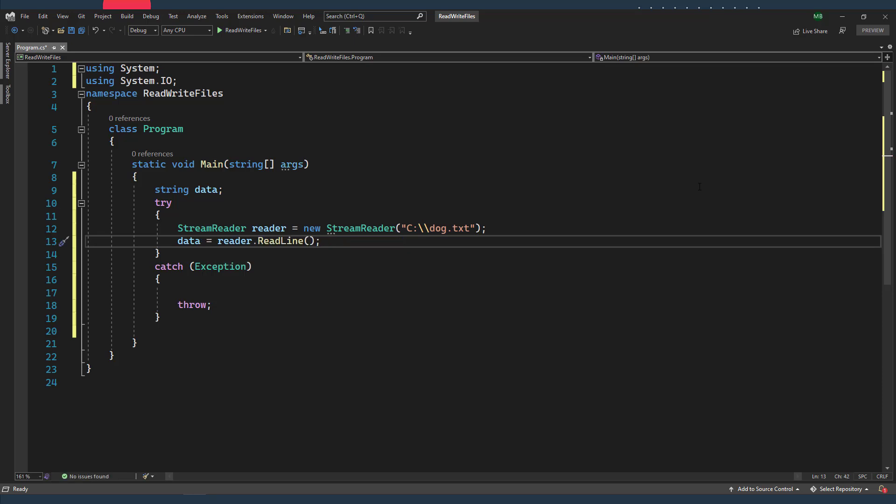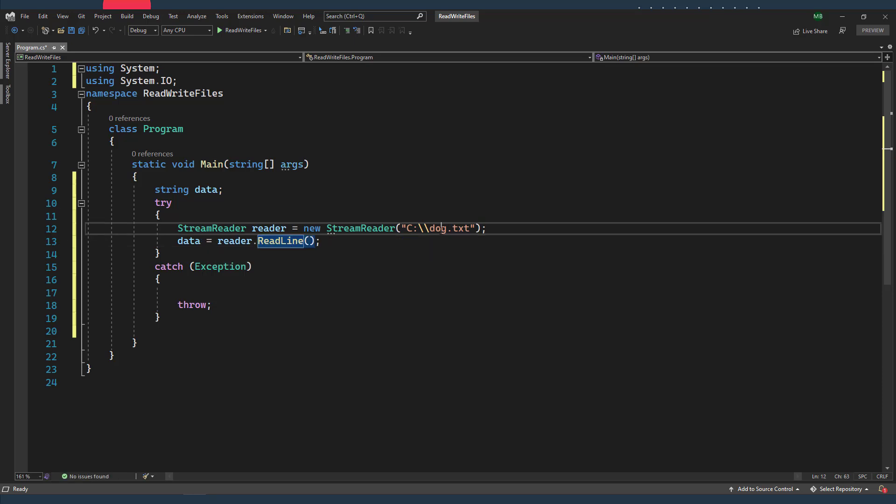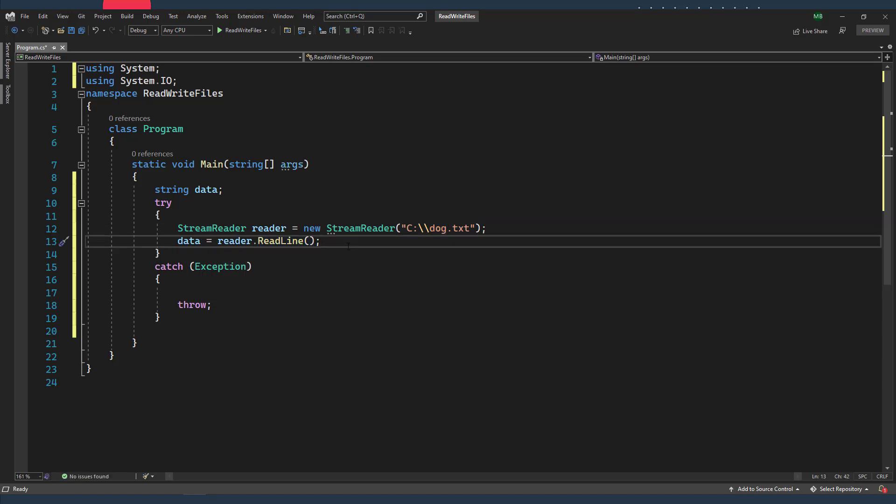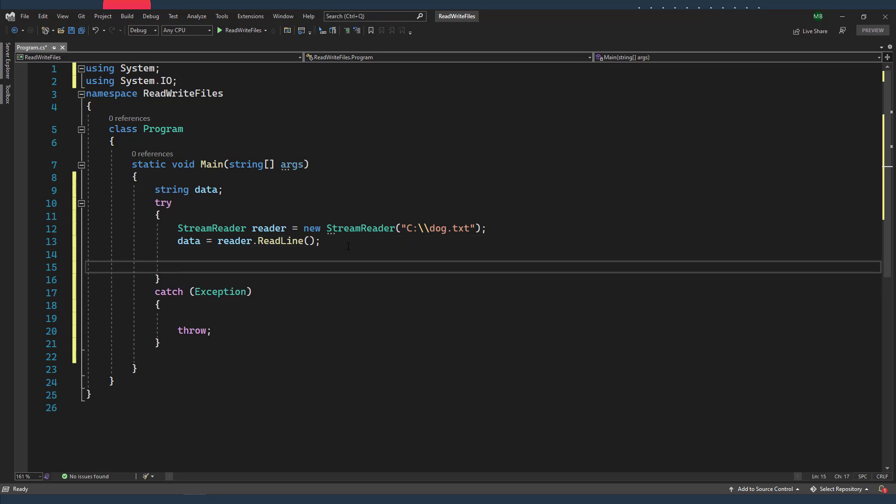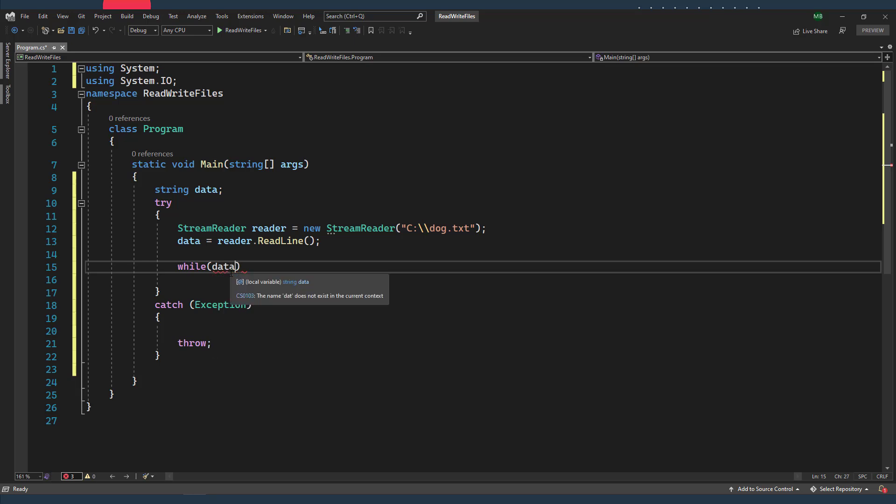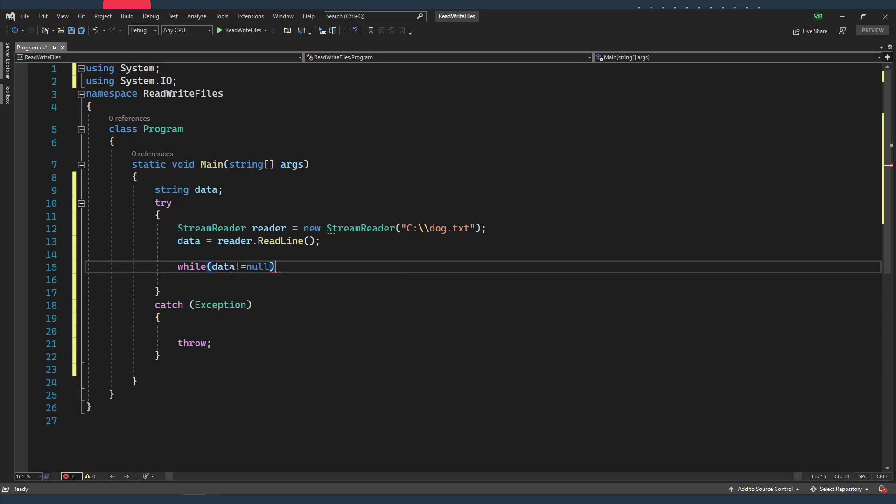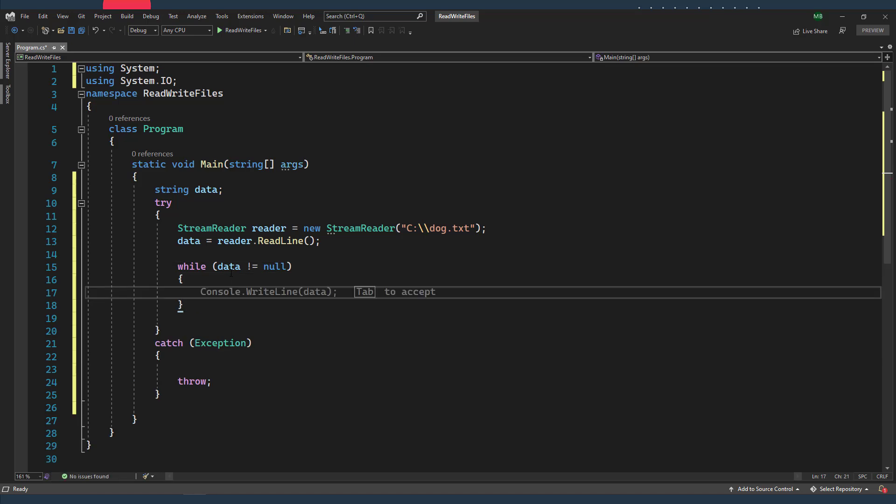So this will give me the first line from the dog file. So I need to keep checking whether I've reached the end of the file, and that means that I'm reading now. So I need to keep checking whether my data does not equal null. In that case, I'm gonna keep reading and printing the content of the file into the console.